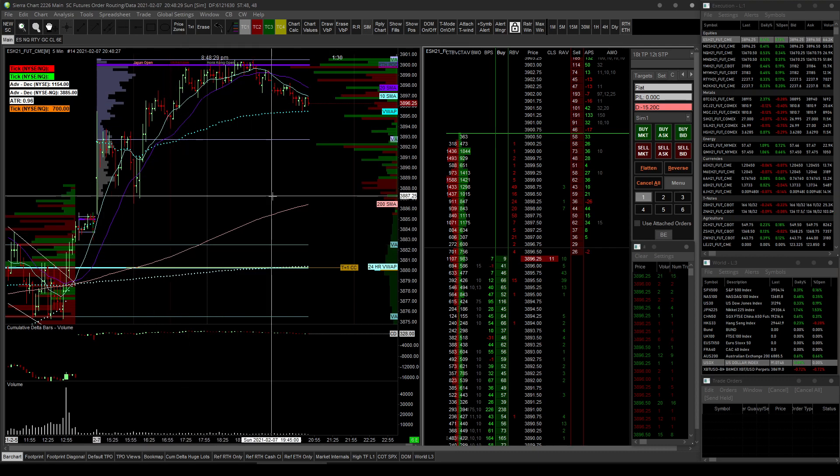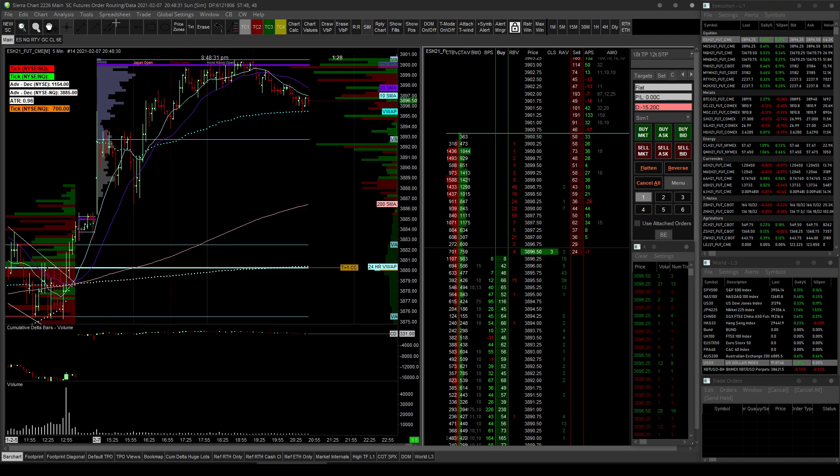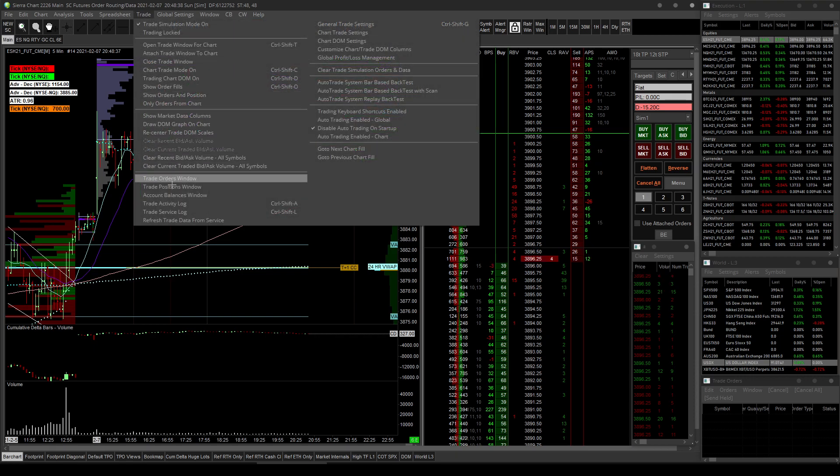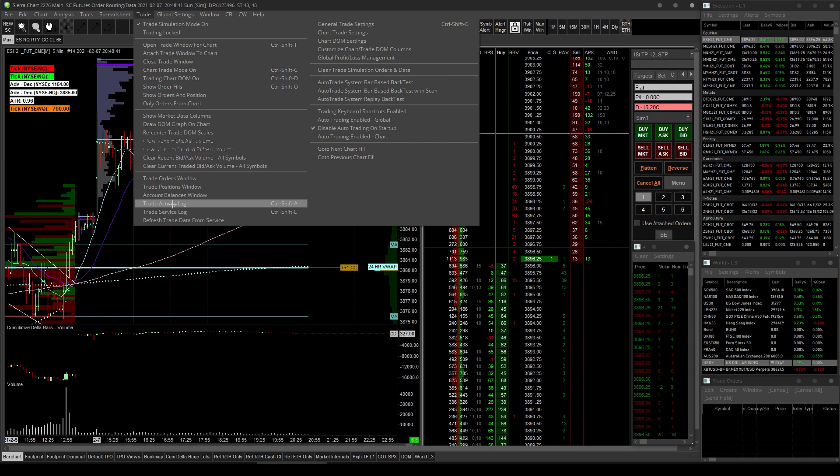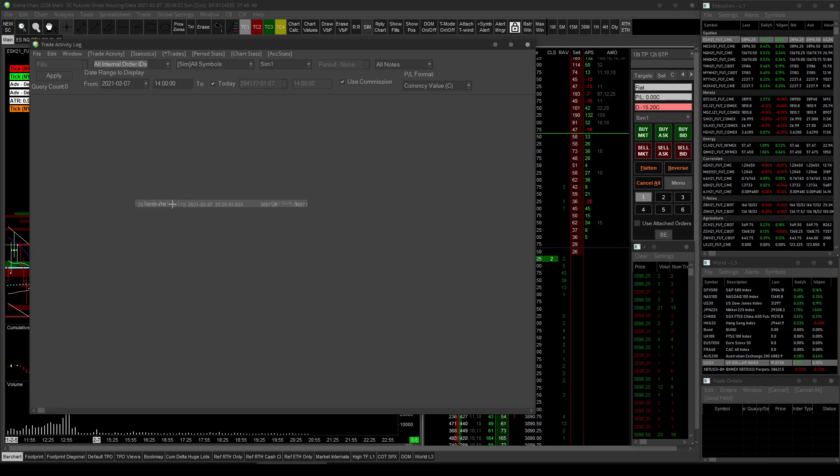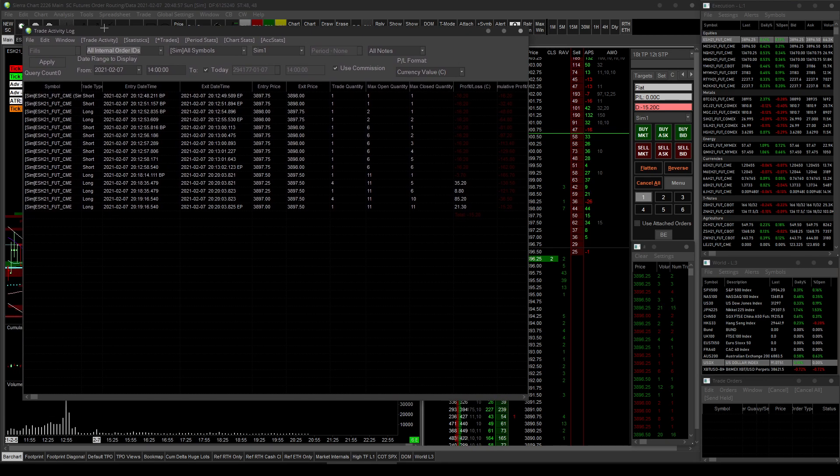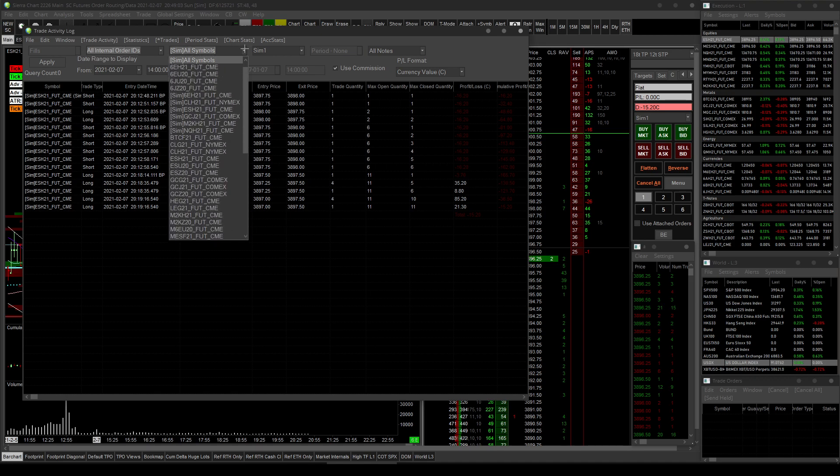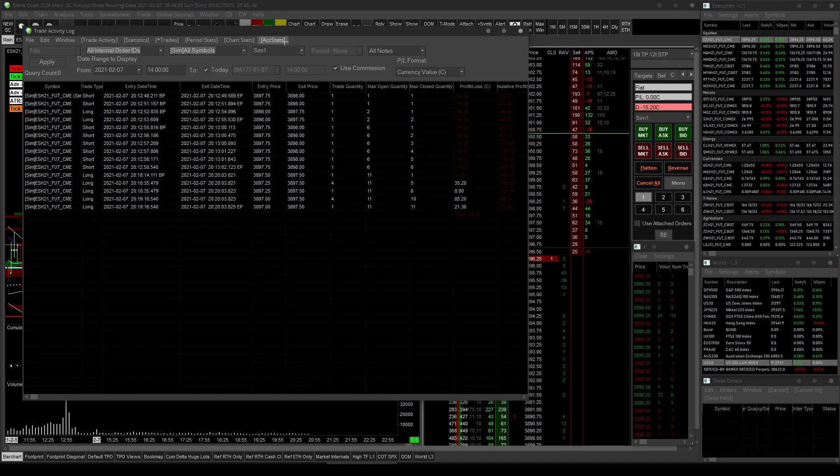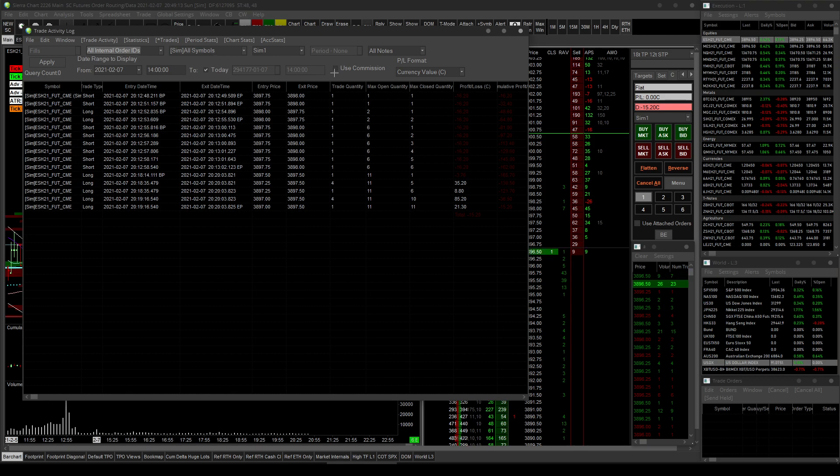And another thing, since you've set that, is that you can go into the trade activity log. So it's up here in trade. Trade activity log right here. You can access it through control shift A as well. You might check your shortcuts. I have modified mine somewhat. I'm not sure if I have on this, but again.